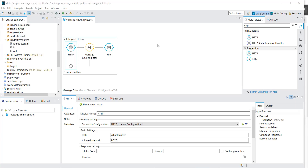Today we are going to see the message chunk splitter and message chunk aggregator. A message chunk splitter is basically used to divide your message into multiple parts depending on the message size attribute. A normal splitter divides the message into multiple parts depending on the Mule Expression Language you have defined, whereas a message chunk splitter divides the message depending on the message size you have defined.